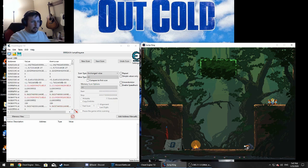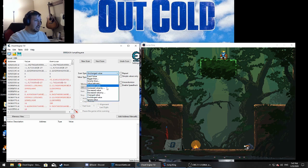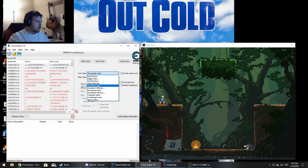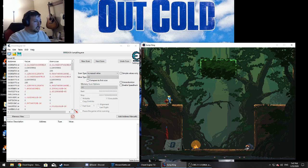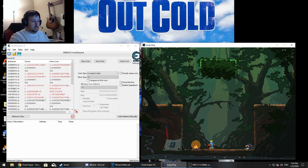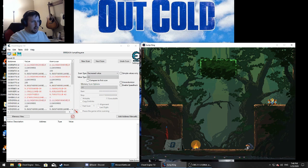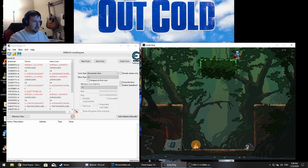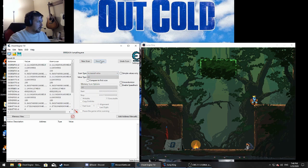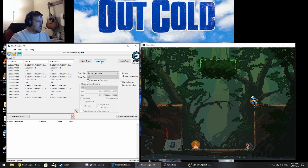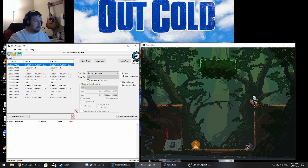To help filter down results further, change to unchanged value — we're sitting on a platform, not moving — and just hit next scan four or five times. Then go back to Jump King and jump up again. Remember it's inverted: going up is a decrease, going down is an increase. Just keep repeating this over and over and we whittle down those results. We're down to 24, then 12 — that's pretty good. We know one of these values will manipulate our Y axis.